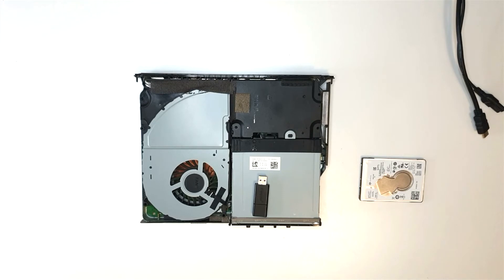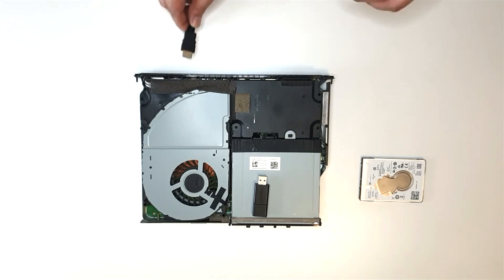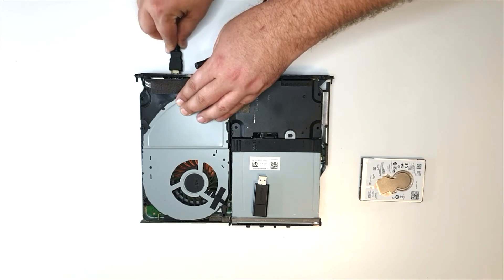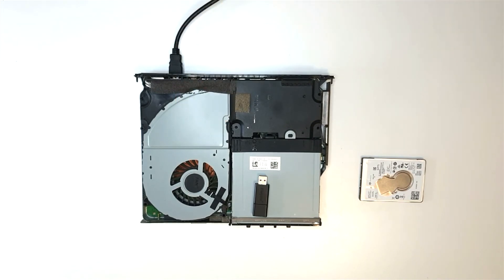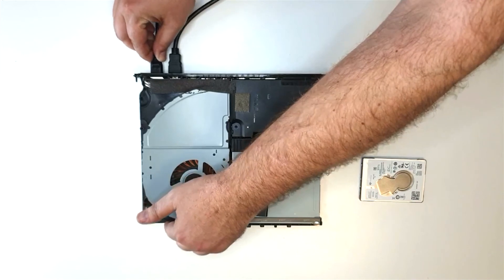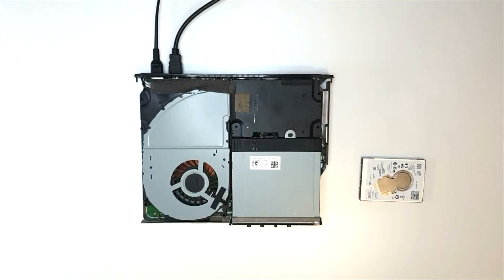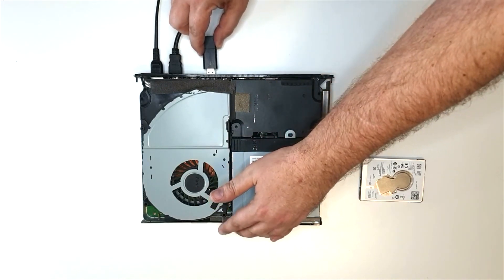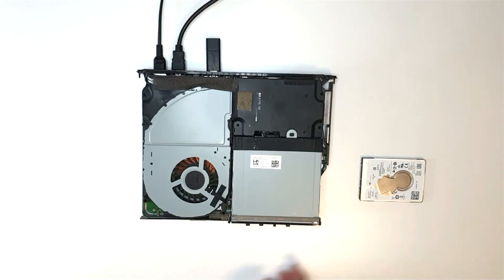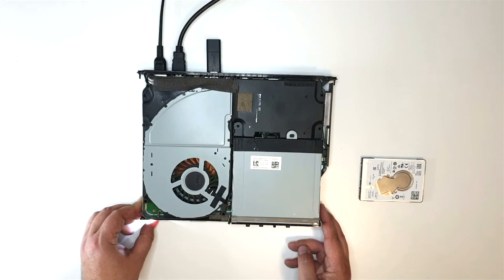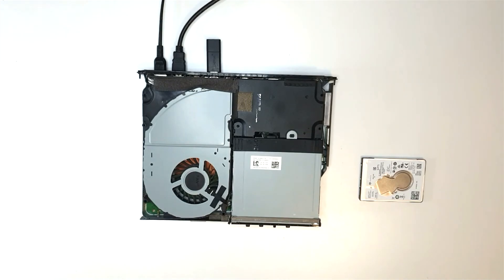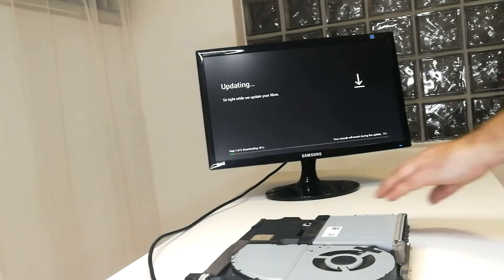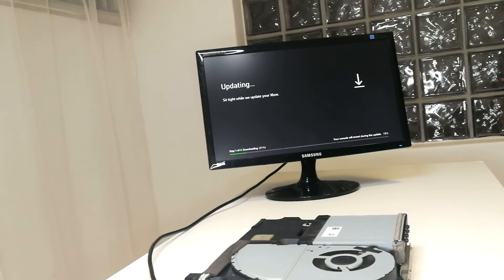I'm using a 16 gig USB thumb drive. I've included the link for the necessary software. Just make sure that you download the correct software by reading the description on the download page. Let's power on the Xbox One X. The Xbox One X automatically finds the update on the USB thumb drive and starts the updating process.